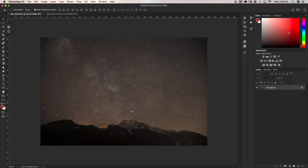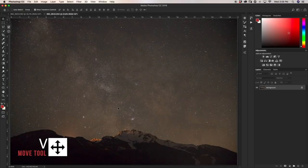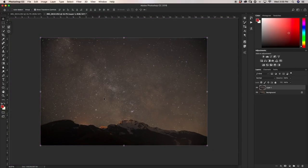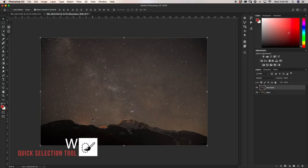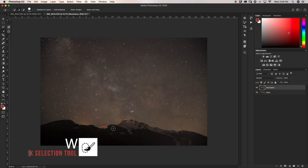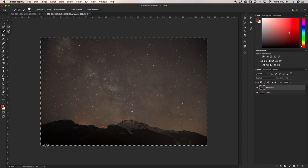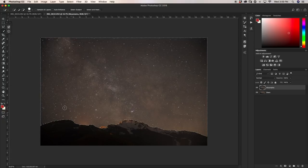If you have the ability, it never hurts to do two separate exposures — one for your foreground and one for your Milky Way. I'm going to bring this image and move it over into my other photo, holding Shift so it lands perfectly on top. Then I want to get rid of the sky from the mountains layer, so I'll name this layer 'mountains' and the next one 'stars.' I'll press W to grab the Magic Wand tool, select out the sky, hold Alt to deselect the mountains, then add that to a layer mask and press Command+I.